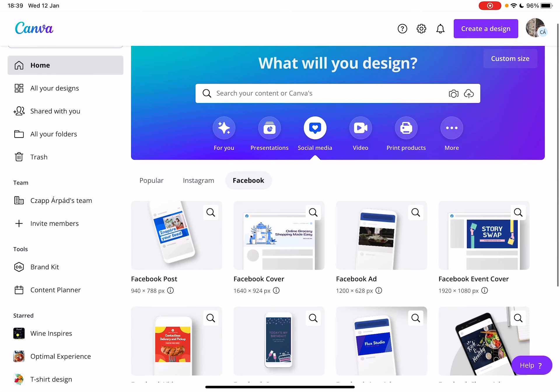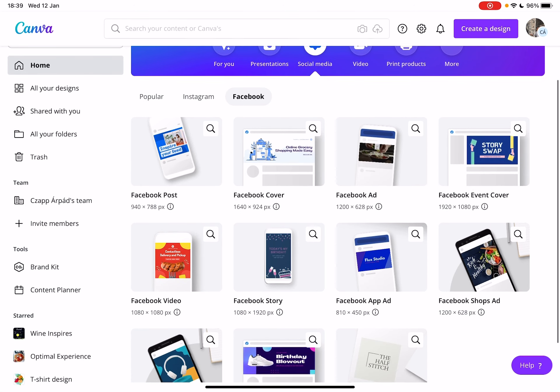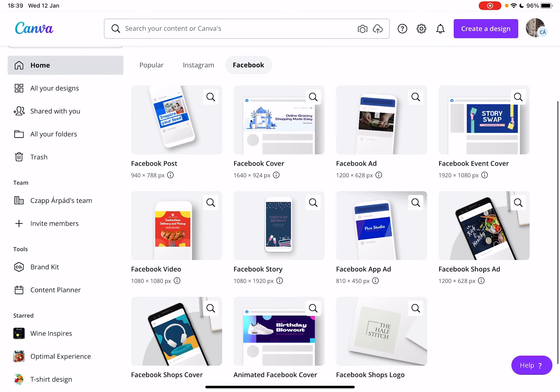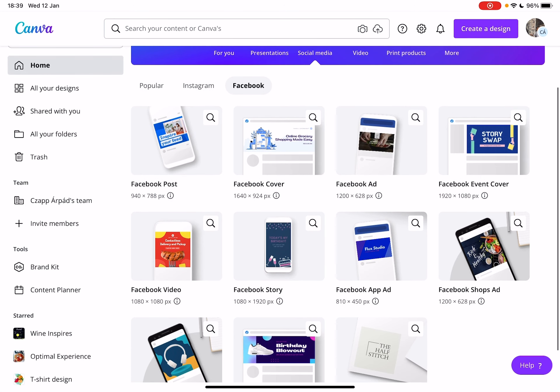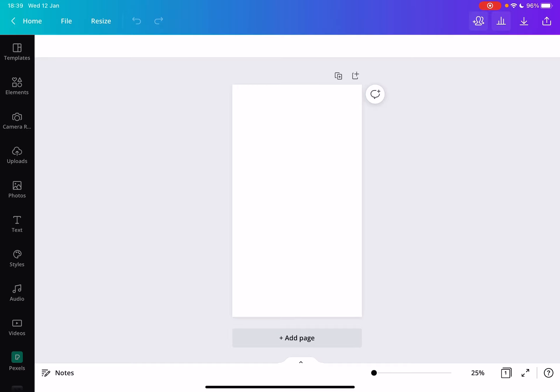Then go to Facebook. At the Facebook section, if you scroll down, you will see the Facebook story badge. When you tap on it, Canva is going to create a new editing file which already has the right ratio and the right settings for a Facebook story.